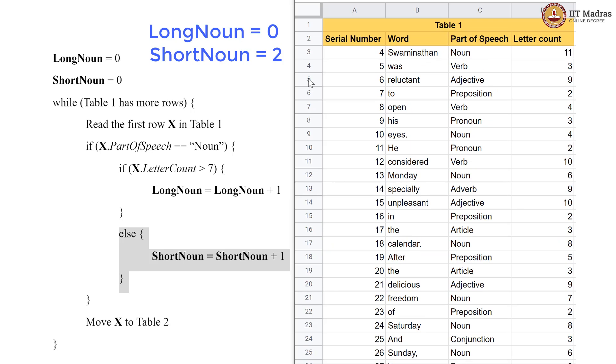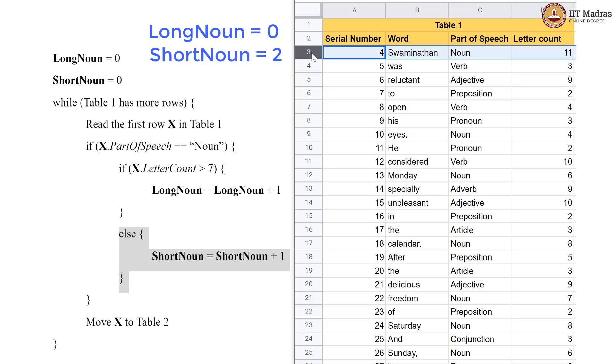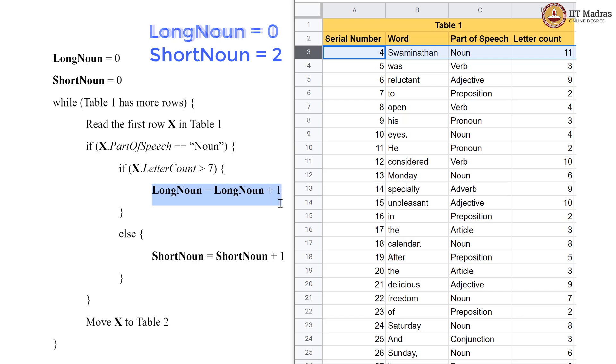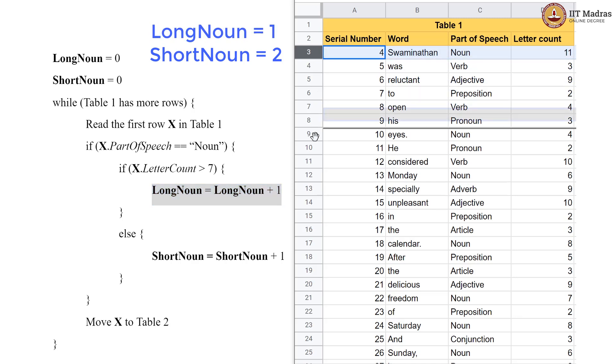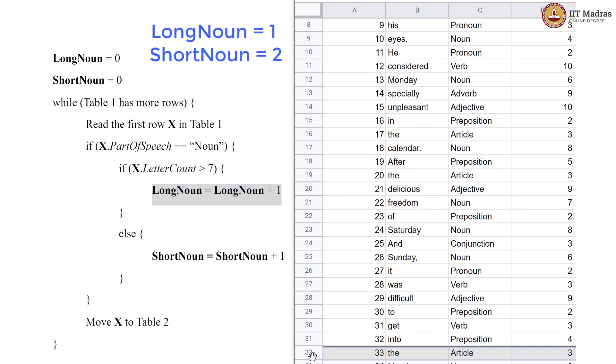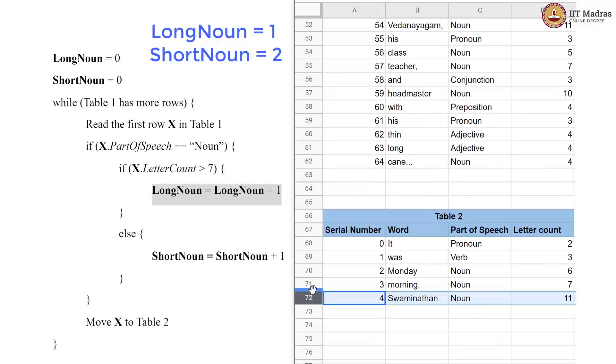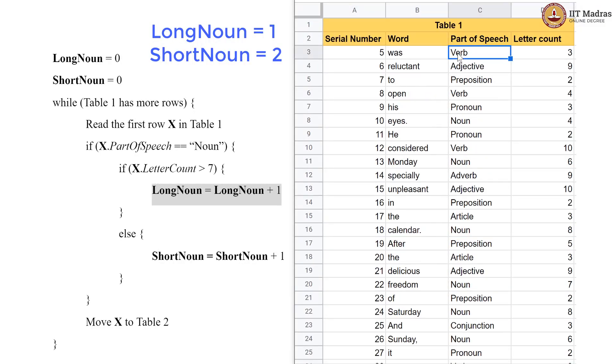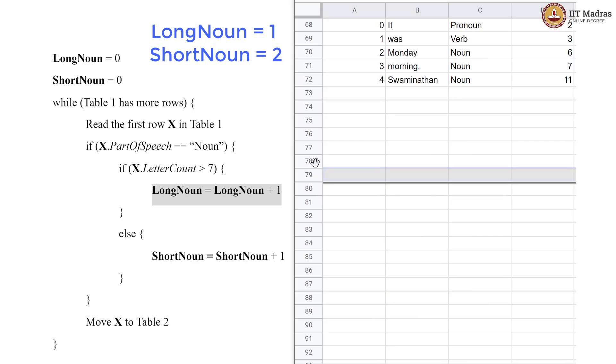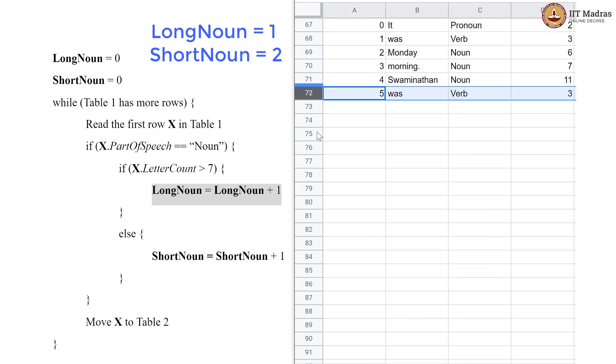Now, back here, here we have a noun which is 11 letters long. So, we finally have a long noun. So, this condition is satisfied. So, we should execute this code inside which is going to make LongNoun equal to 1. So, we pick up this again and we drop it in Table 2. Now, verb is not a noun. So, this goes to Table 2 now.